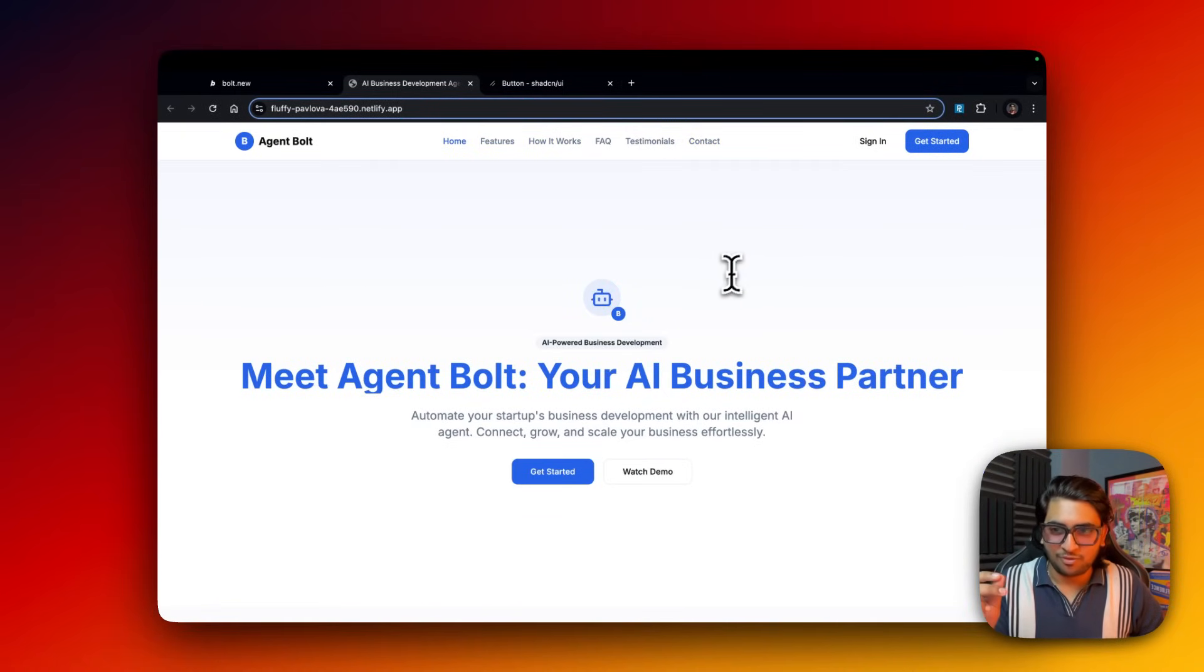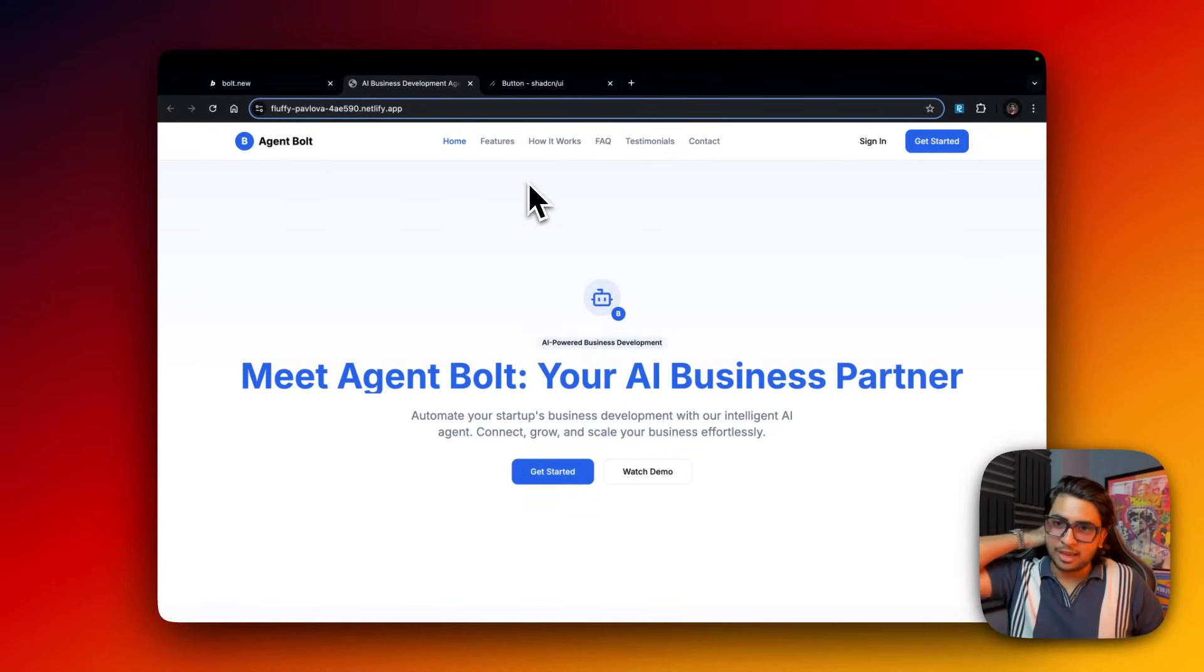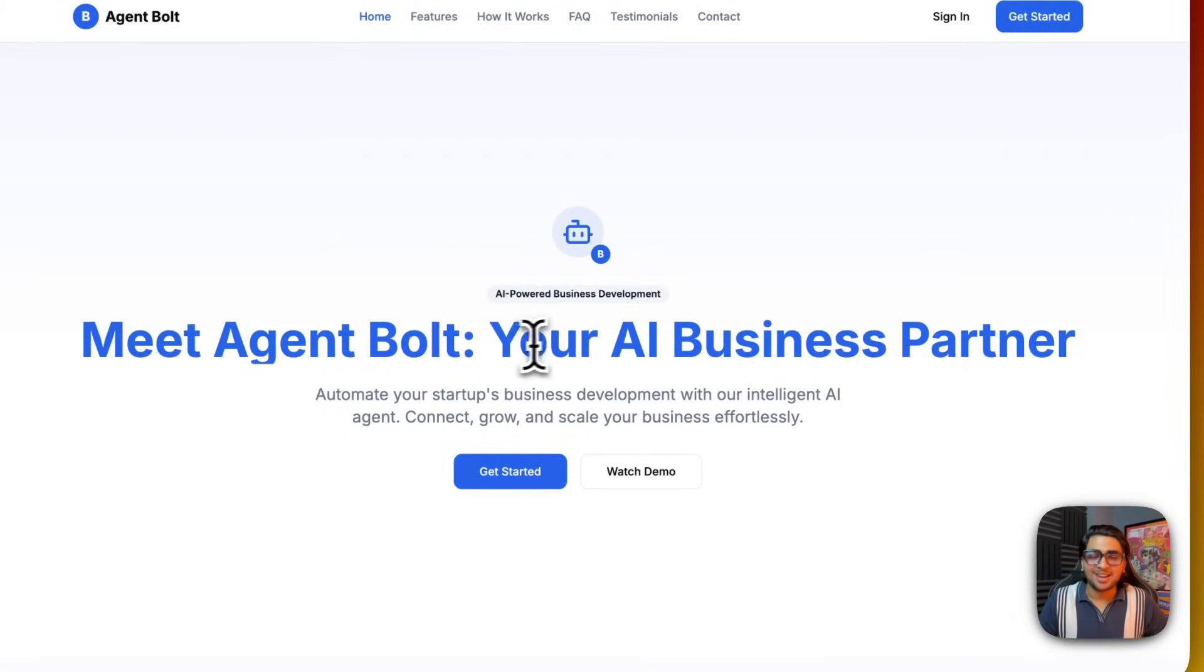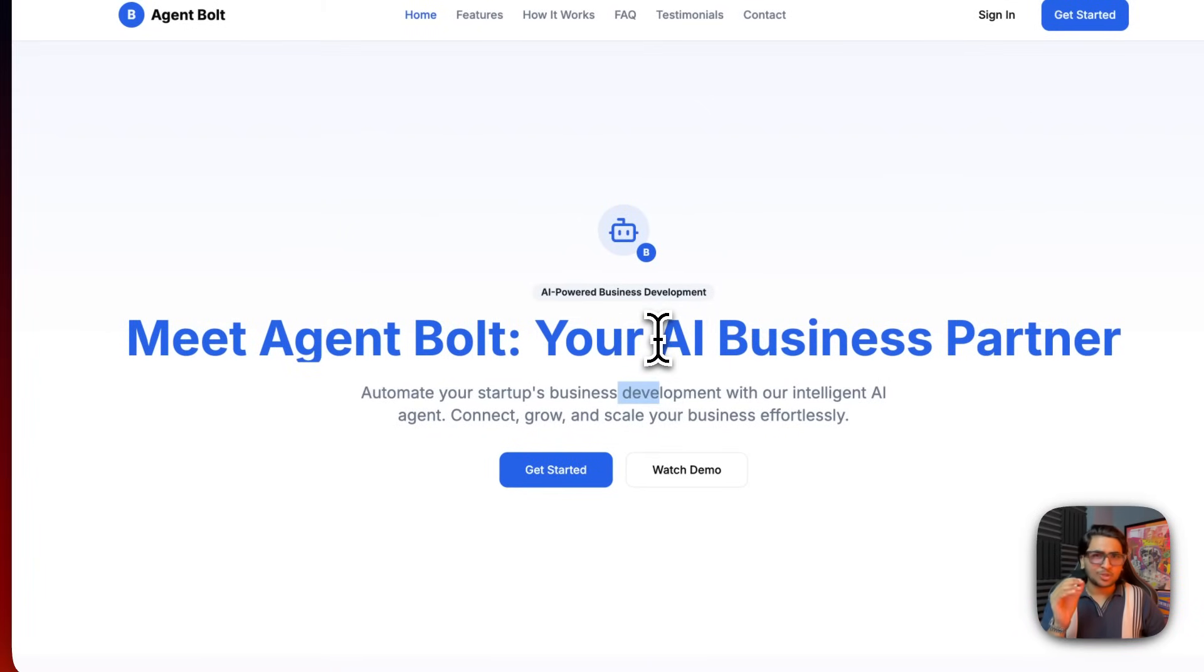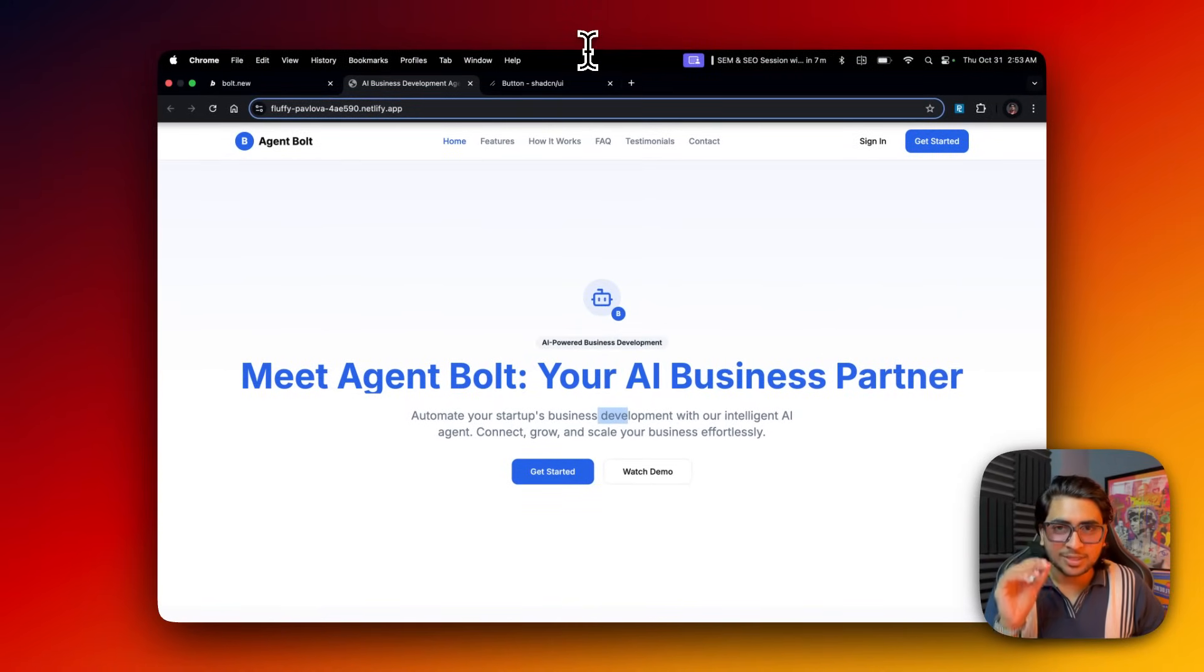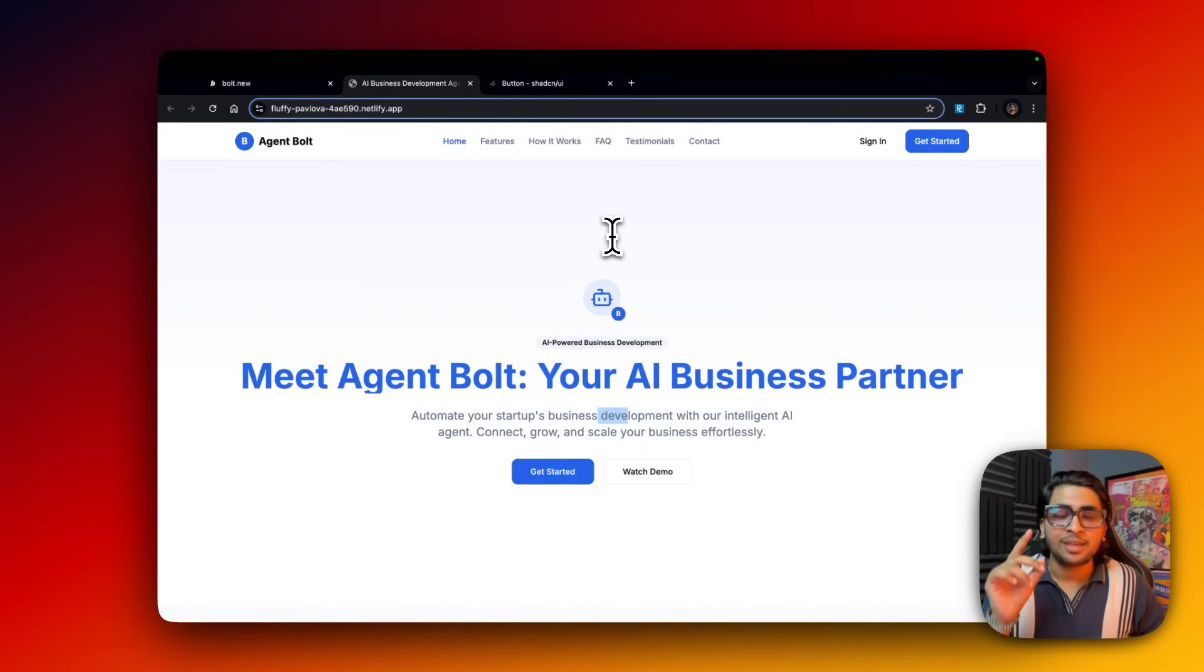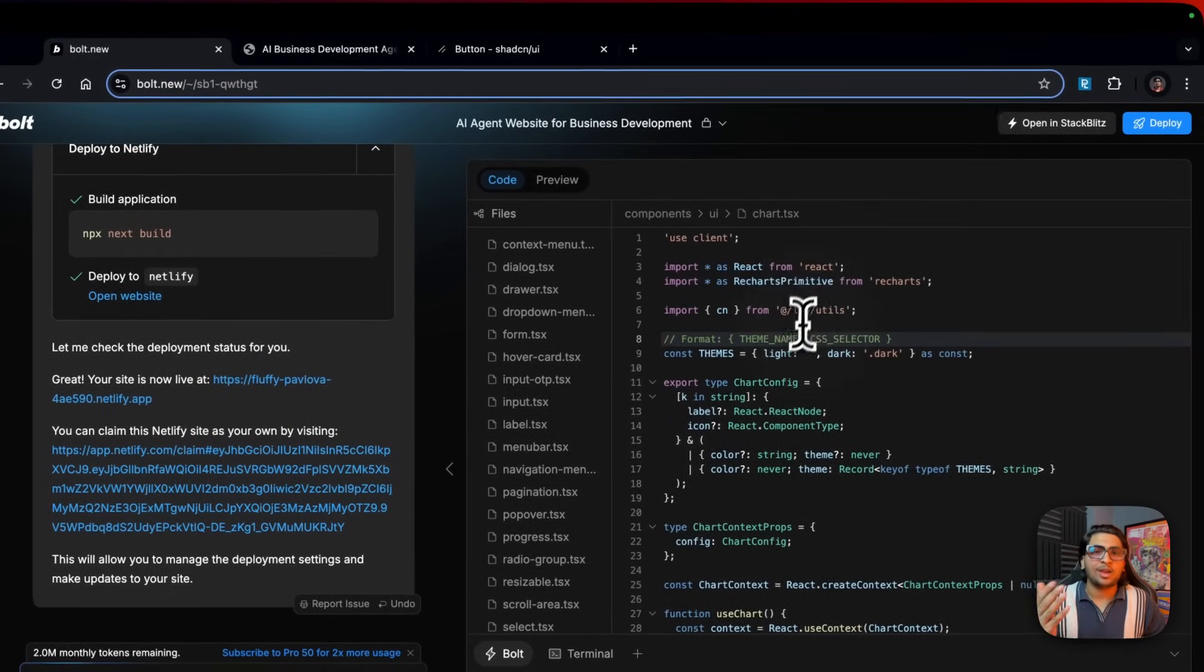You can literally use this idea, go build your own AI business partner application. Meet Agent Bolt, your AI business partner. Just look at this. It's all about prompting - the more detail you are with prompting, the better it works. You just have to be clear with your prompts. You've got to know in your head what exactly you want and then just speak it out.